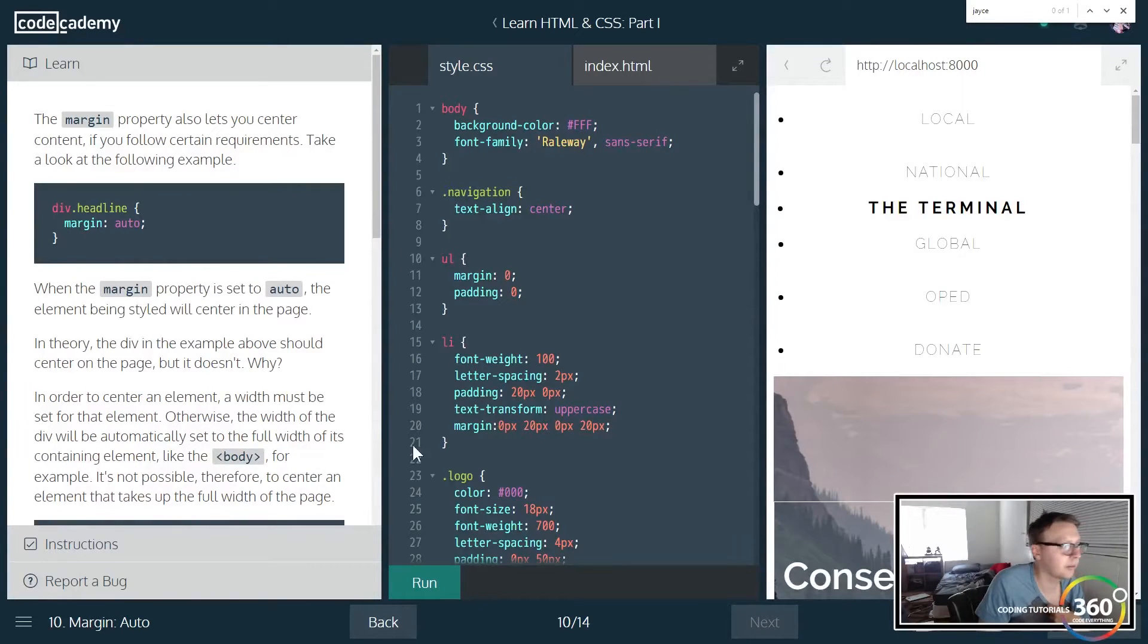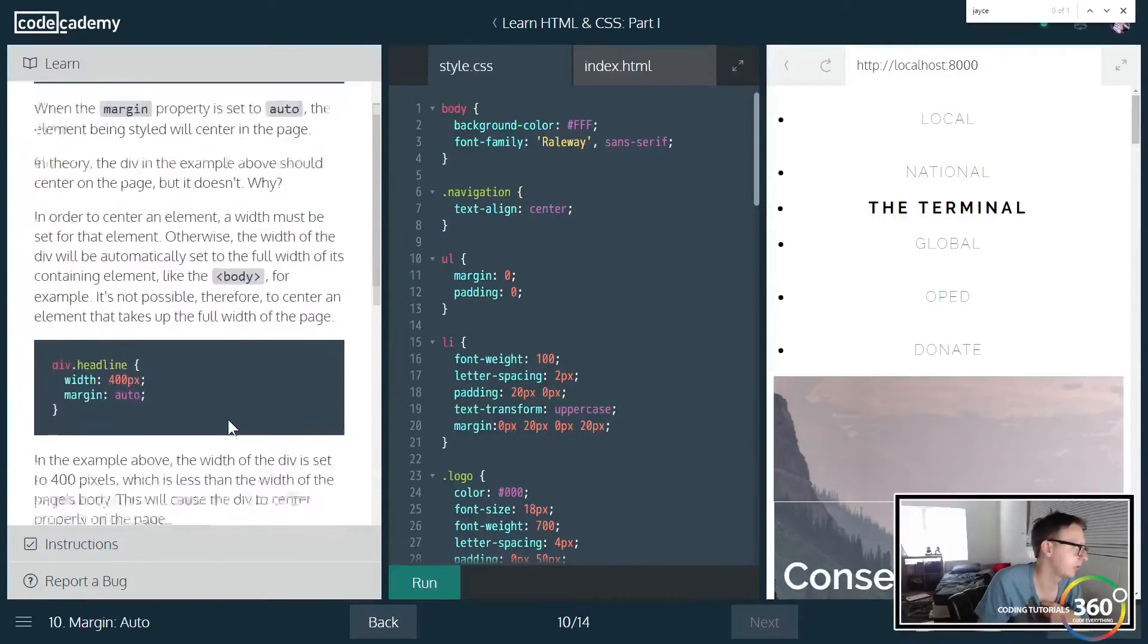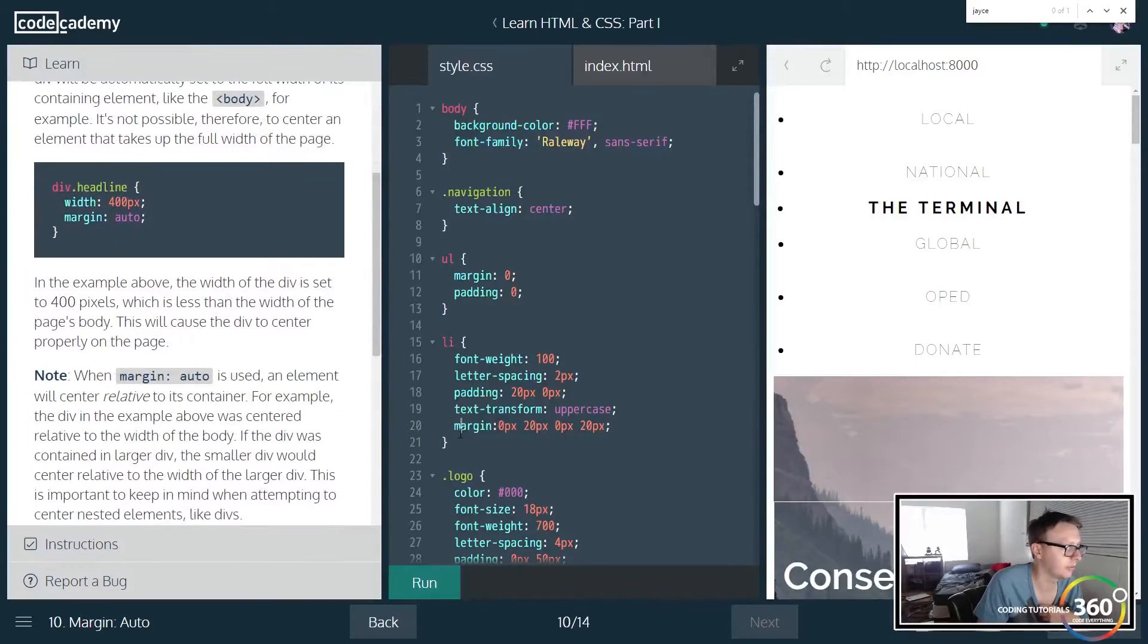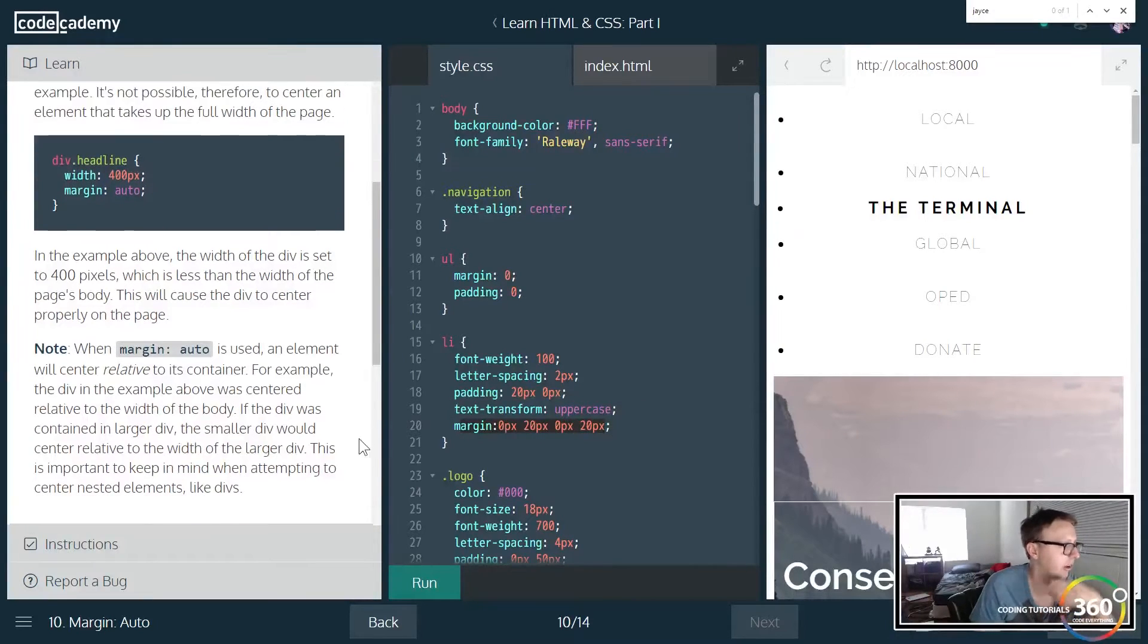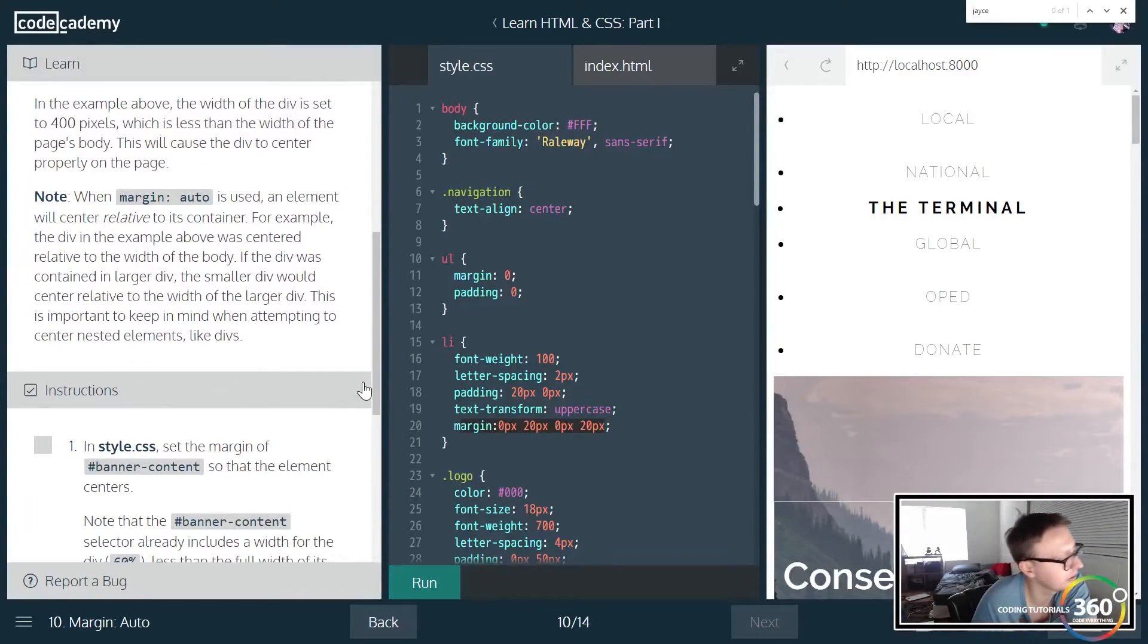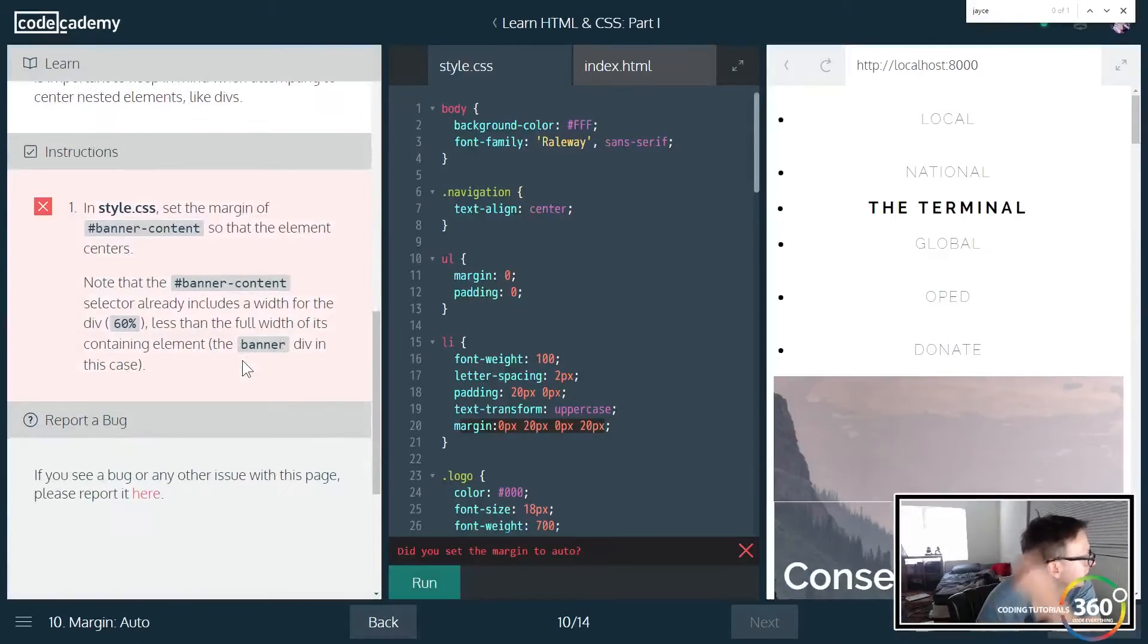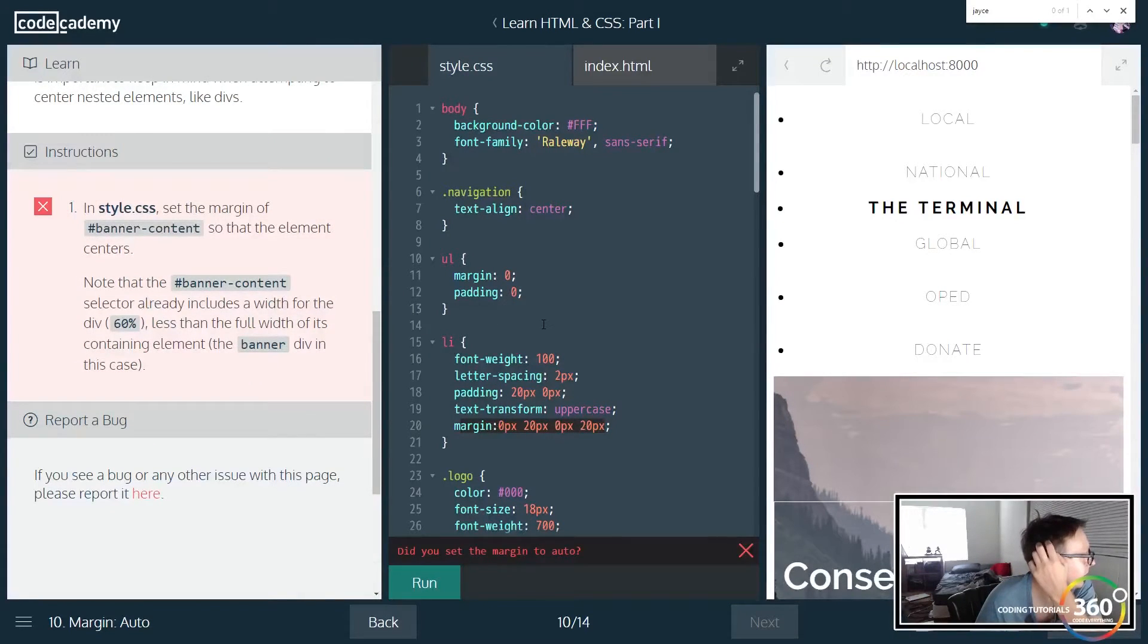Which is probably how I would do it if I was going to set it to zero pixels. So I think this is better long term because you may change how you're styling things, and then you don't have to add anything, you just have to change this one section. All right, so we're going to target the banner so that the element centers now.